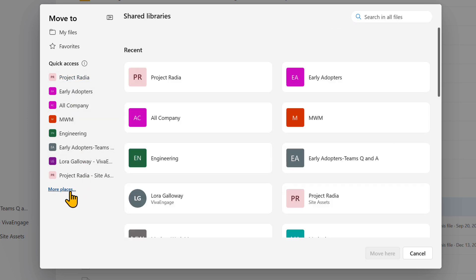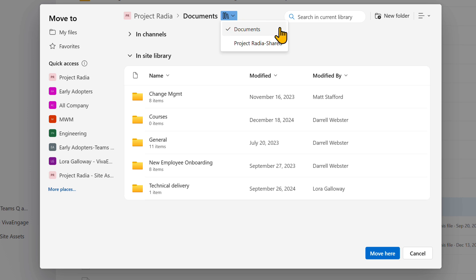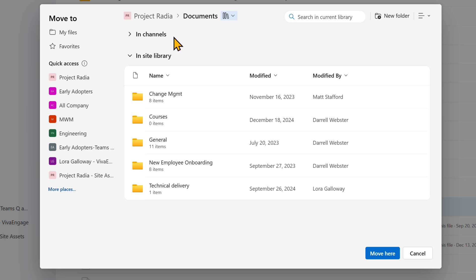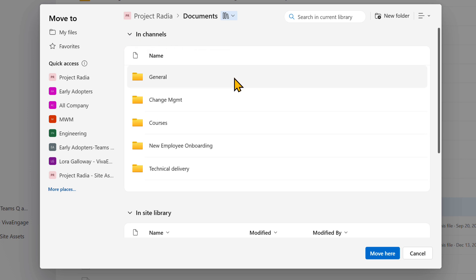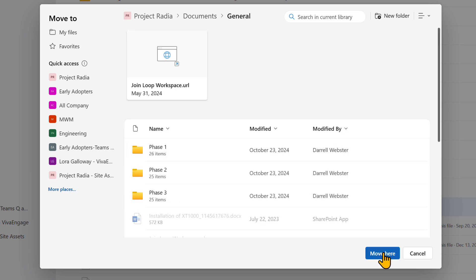You can find other recently used sites and teams using More Places. Now we're in the Documents library. If the site or team has other libraries, you can navigate to them from the drop-down menu beside the library's name — for example, Documents and another library called Project Radia Shared. If you have opened a Documents library for a Microsoft Team, you will see two sections: In Channels and In Sight Library. In Sight Library lists all the folders in the library; In Channels lists all the folders connected to channels in the team. The folders will usually have the same name as the channel. Using the In Sight Library section, navigate to a folder such as General and choose to move our training file there.